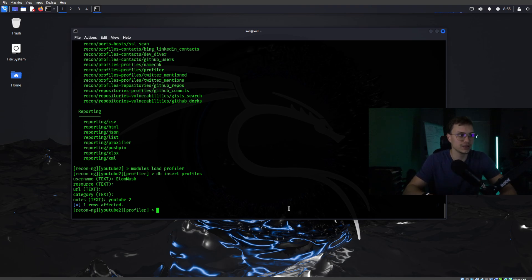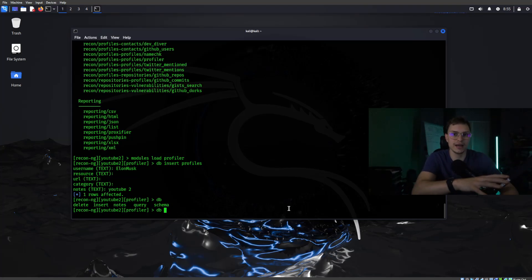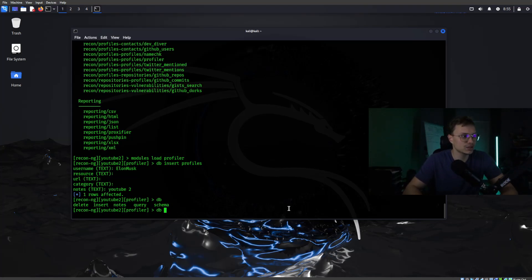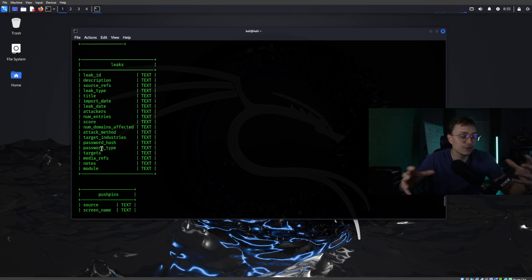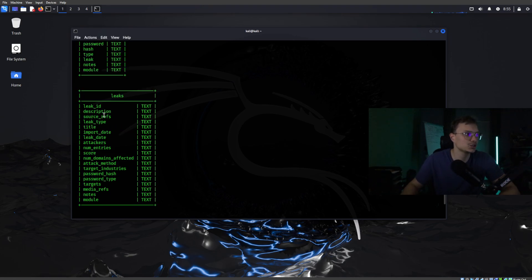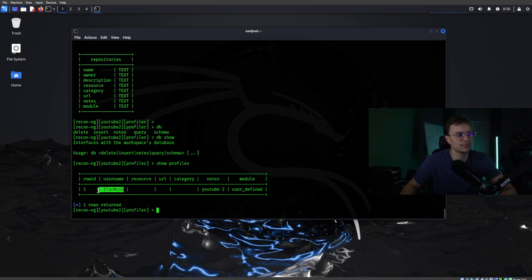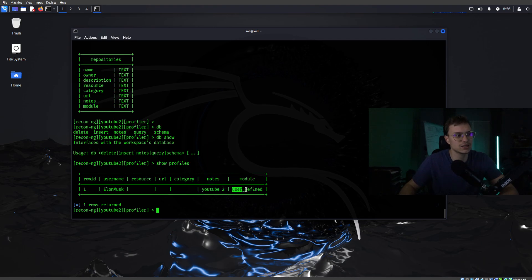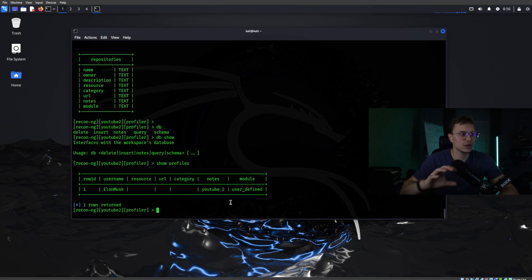If you want to show the profiles, type db and then — if you press Tab you can see all db commands — type db schema to find all the different databases ReconNG is holding. If you type show profiles it will give you the profiles in your database: a row ID, Elon Musk as the username, no resources or URLs, some notes, and the module is user-defined, saved in the profiles username module database.